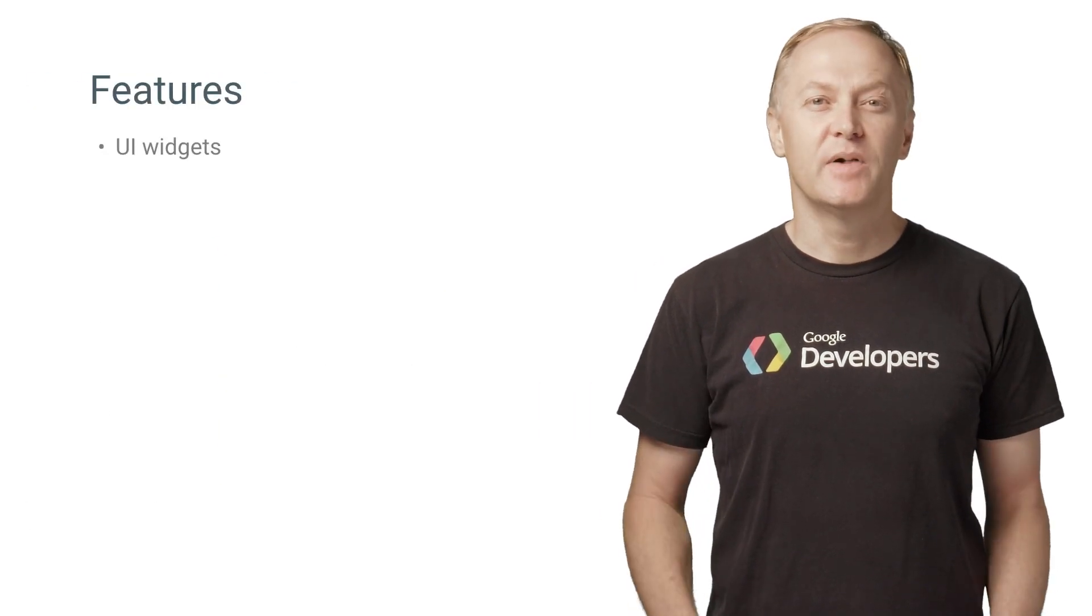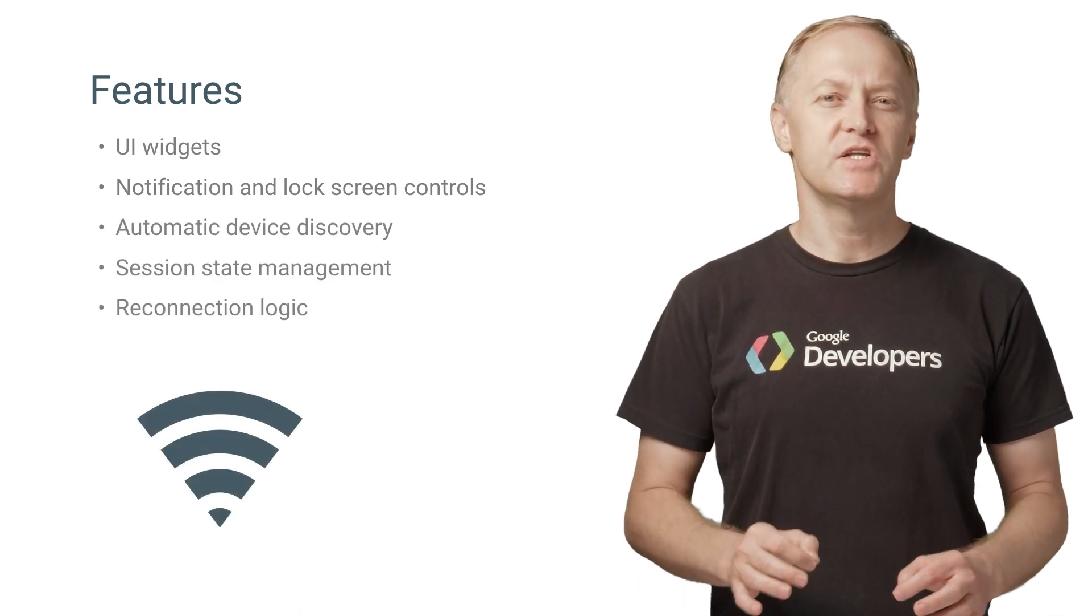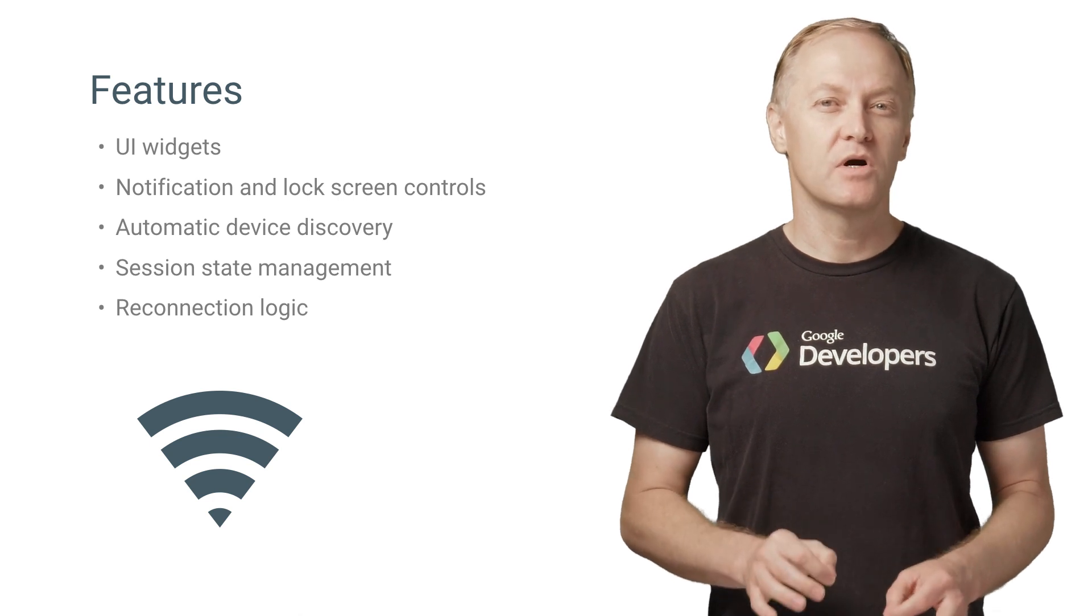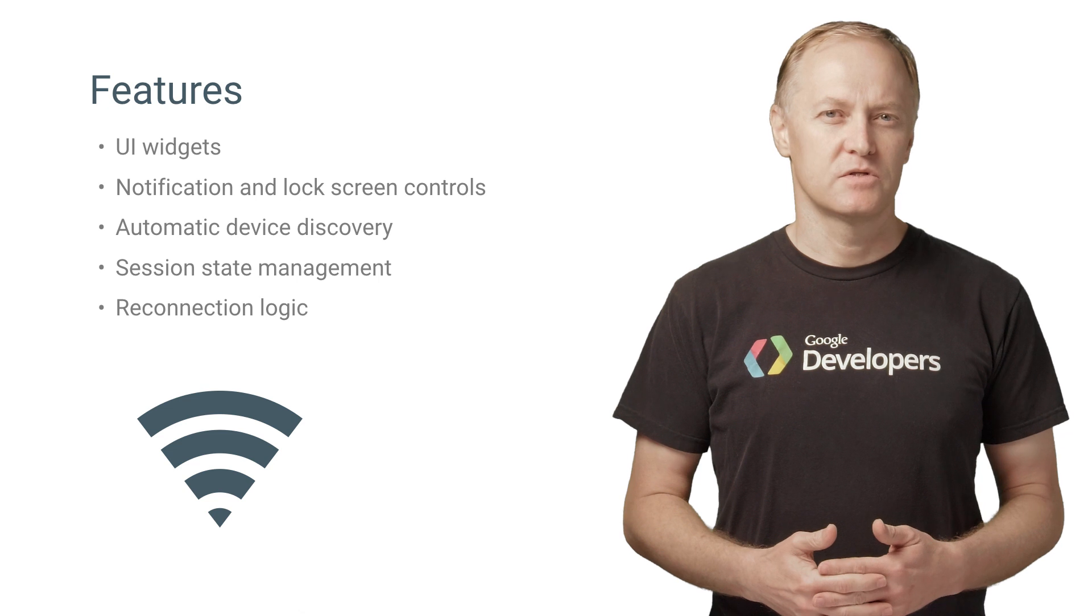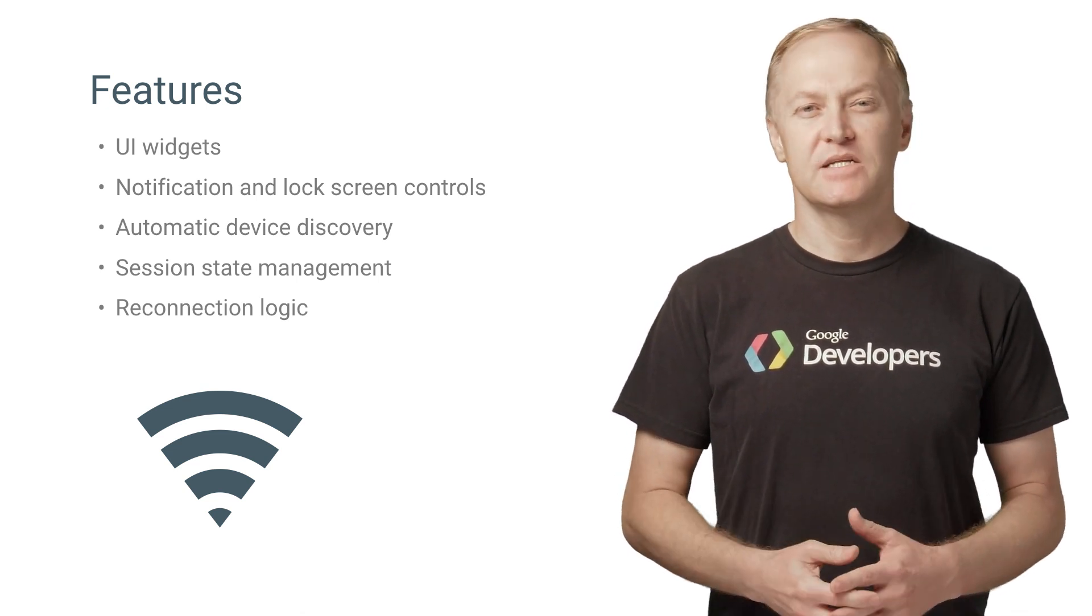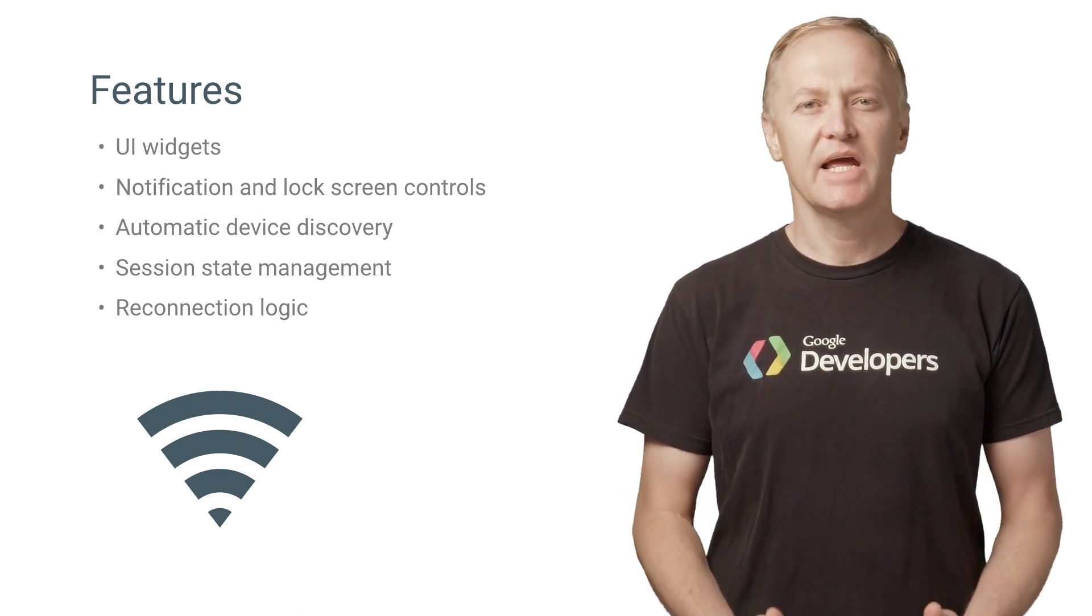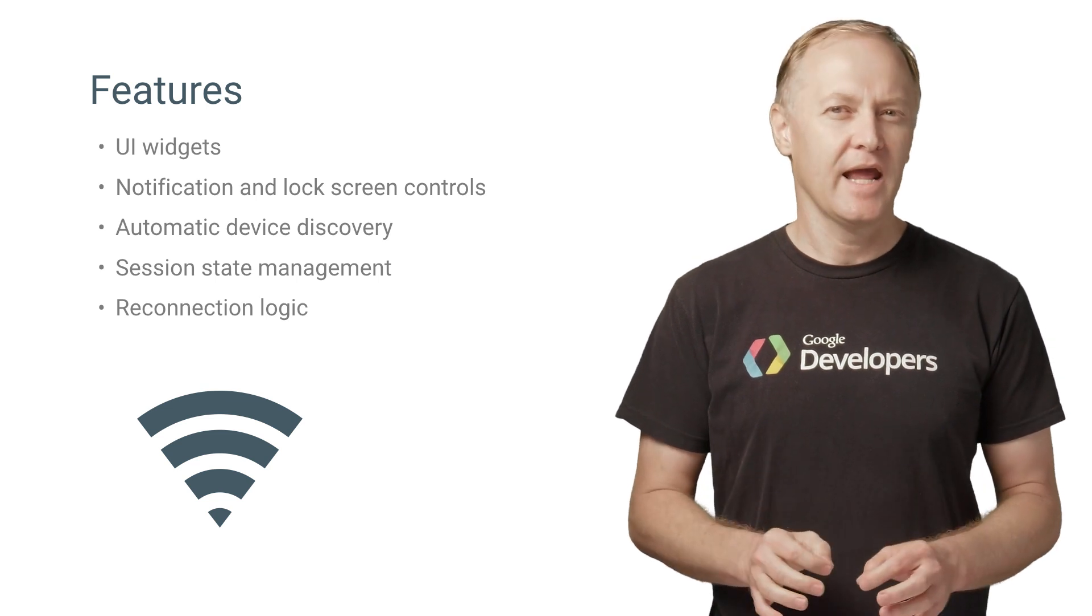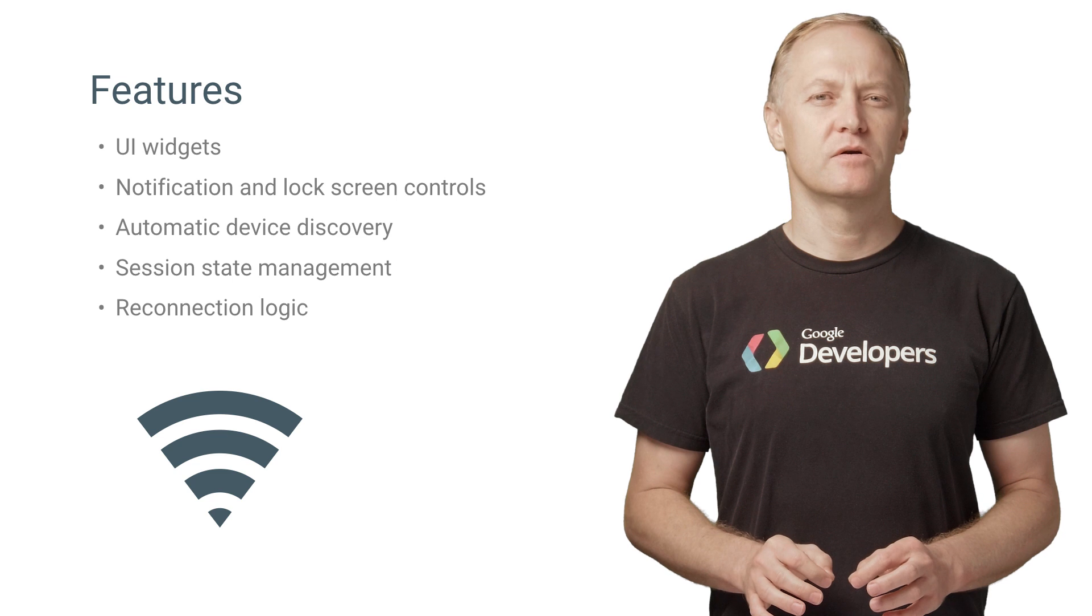The new SDK is based on the design of the Cast companion library and implements these new features. Firstly, UI widgets that comply with the Google Cast design checklist, notification and lock screen controls, automatic device discovery so you don't have to manage that in your code, centralized Cast session state management, and a reconnection service that automatically handles network issues to keep your Sender app connected to the Receiver.